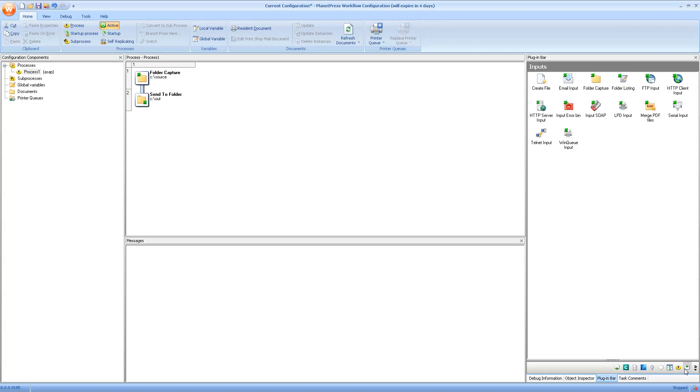To do this you use the package file feature. There's an animation for that in the designer module. Any process that is meant to return a webpage to a web client must start with the HTTP server input task.